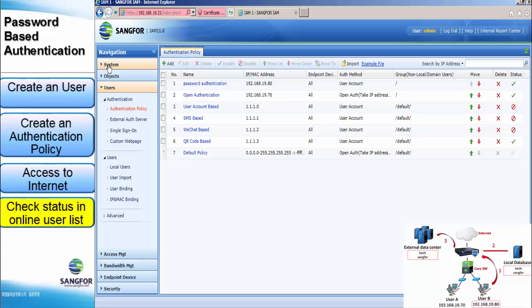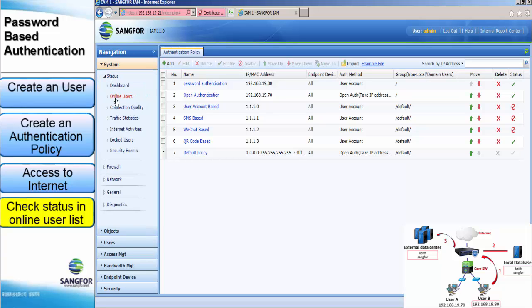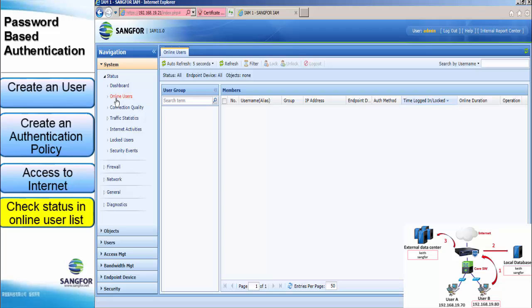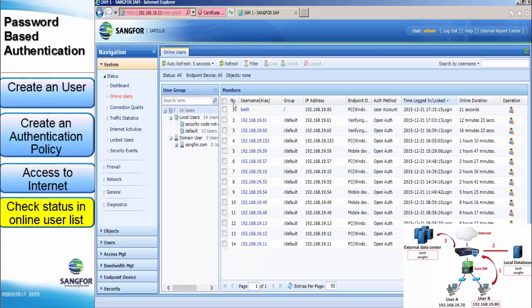And go to the online user list to check whether the IP is within the username and user list. Yes, here you are. The username shows key.